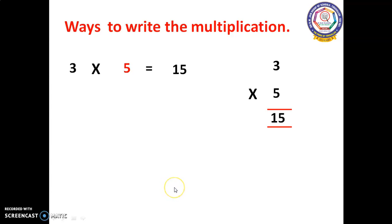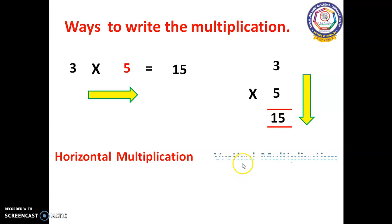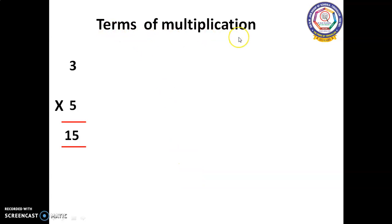Now let's move on to the ways to write multiplication. There are two ways to write multiplication. Here you can see three multiplied by five equals fifteen — this is called horizontal multiplication. The same number written in a different order, three multiplied by five equals fifteen, with the numbers arranged vertically, is called vertical multiplication. Either vertical or horizontal, the answer remains the same.